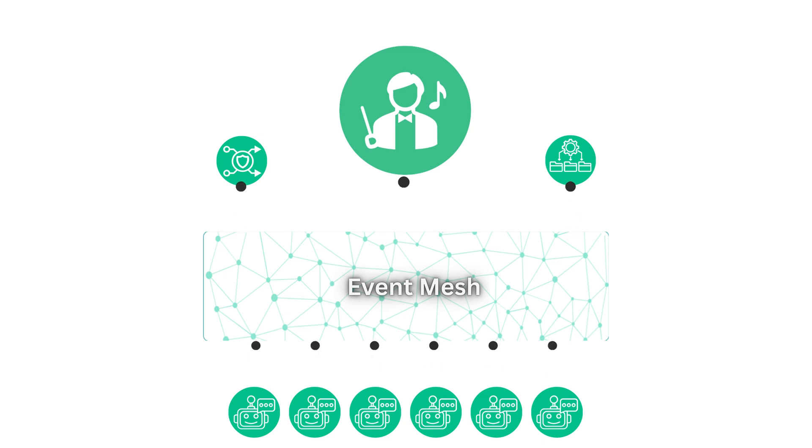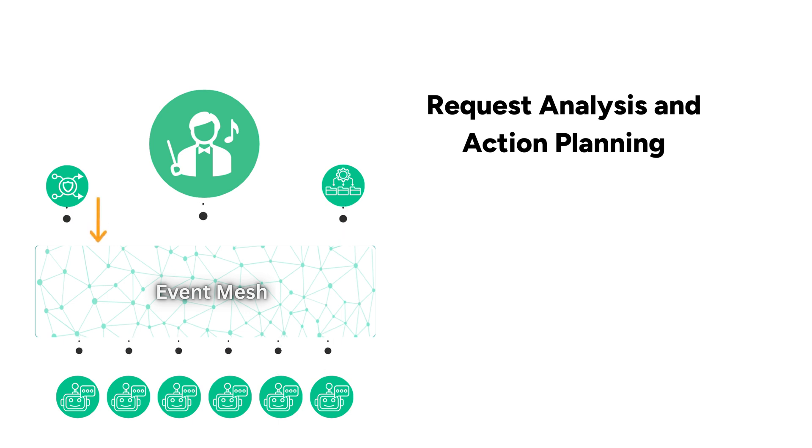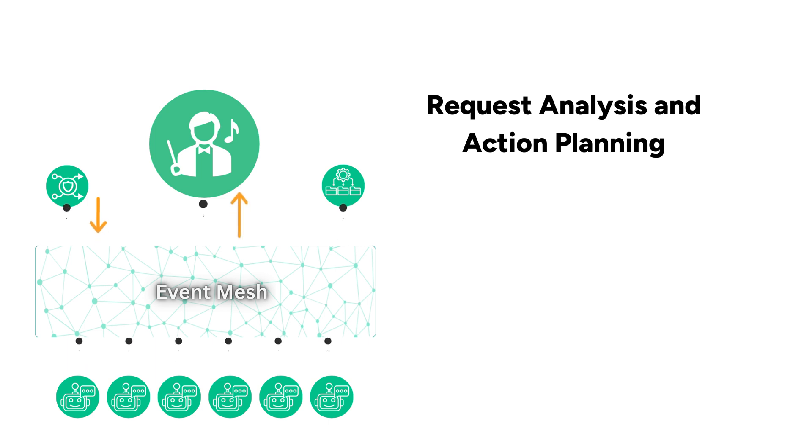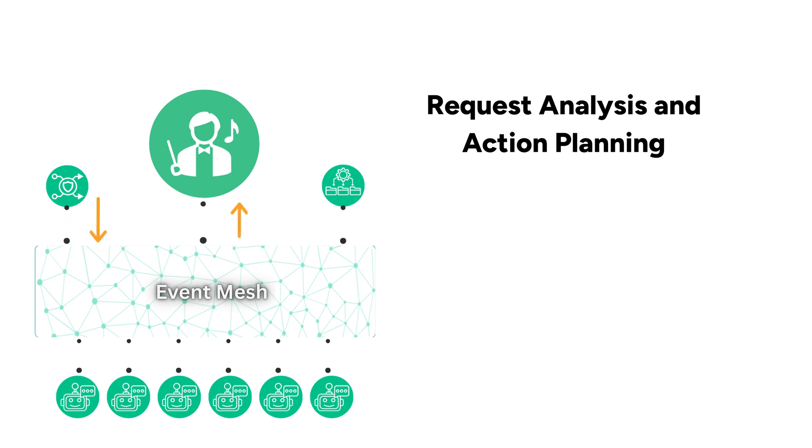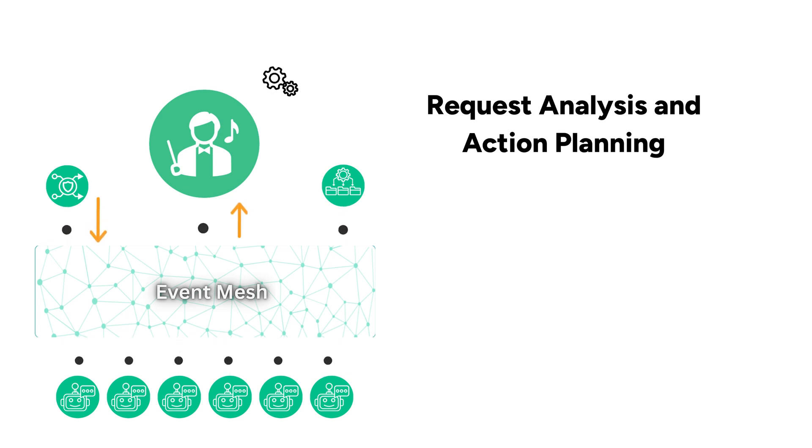The orchestrator has several key functions. Request analysis and action planning. It receives high-level goals or requests, analyzes them based on the available actions registered by agents in the system, and uses state-of-the-art generative AI techniques to plan a sequence of actions to fulfill the request.